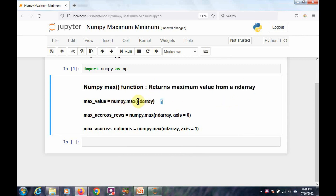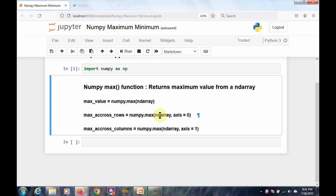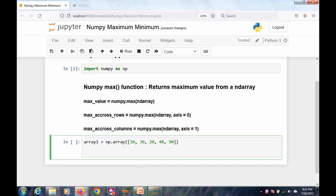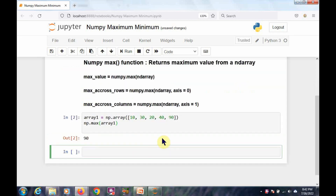Here I am mentioning three different formats with the max function. In the first format, the max function takes an ndarray object and returns the maximum value present in that ndarray. In the next case, along with the ndarray object, it uses a keyword argument axis. If axis is zero, it returns the maximum values across all the rows. If axis is one, it returns the maximum values across the columns. Now I am creating ndarray object array1 from a list having elements 10, 30, 20, 40, 90. I am going to find out the maximum value from array1 by passing it to the max function. I got 90 as the maximum value.